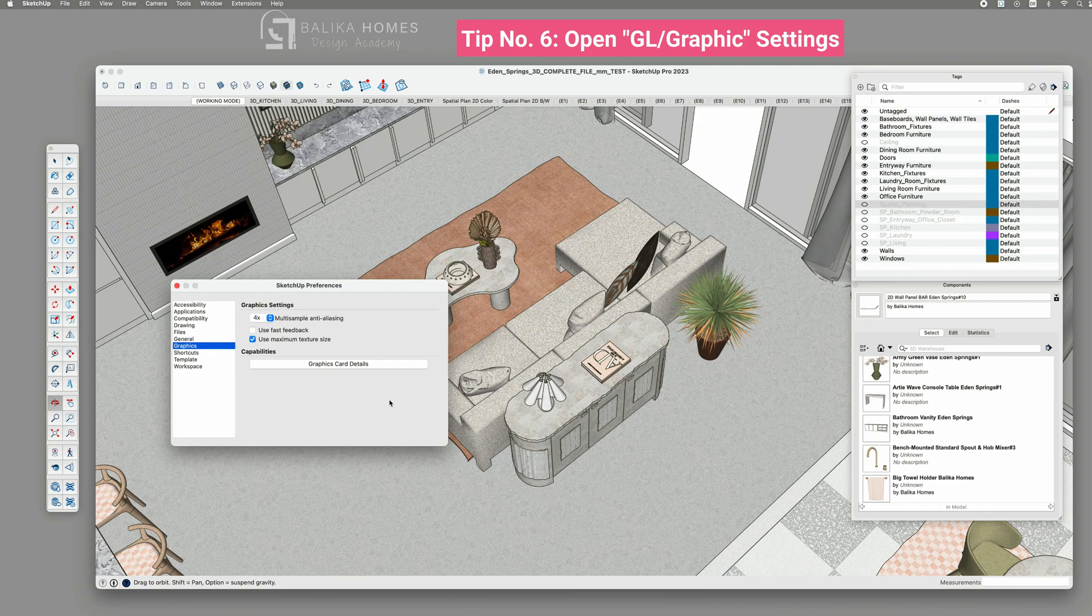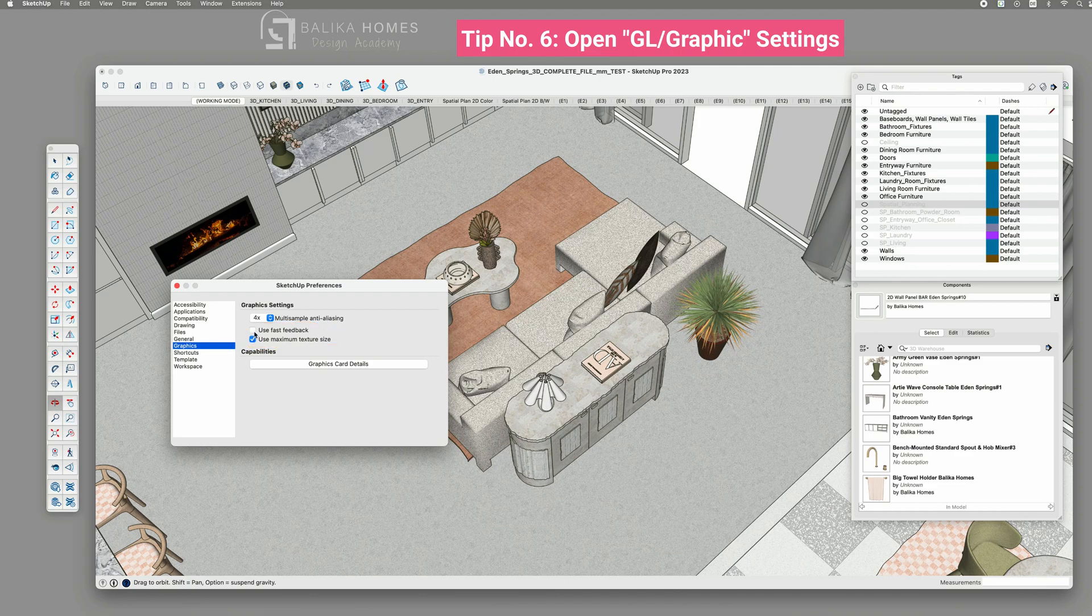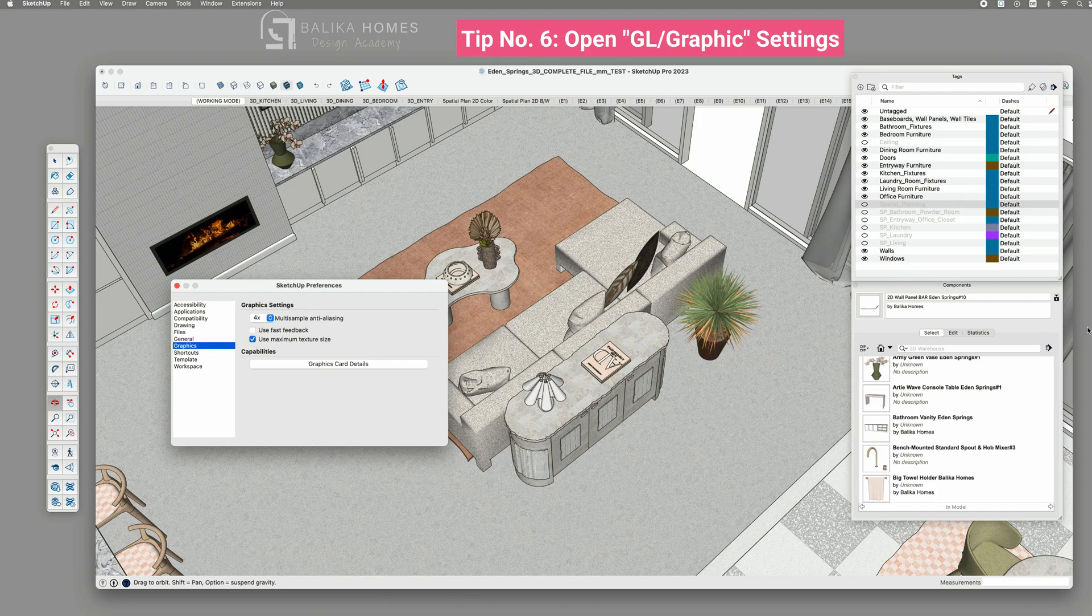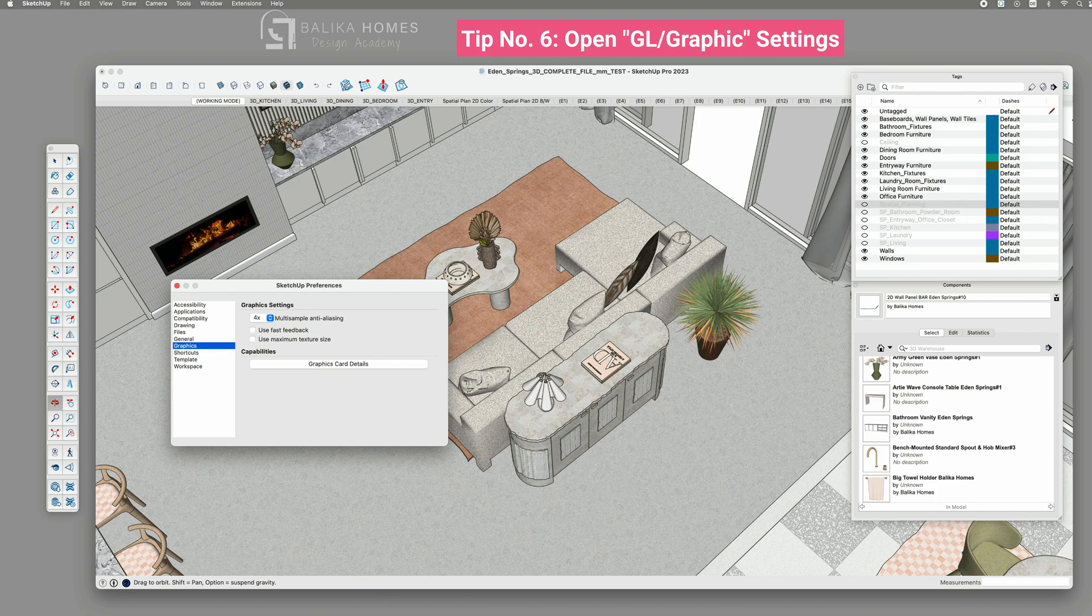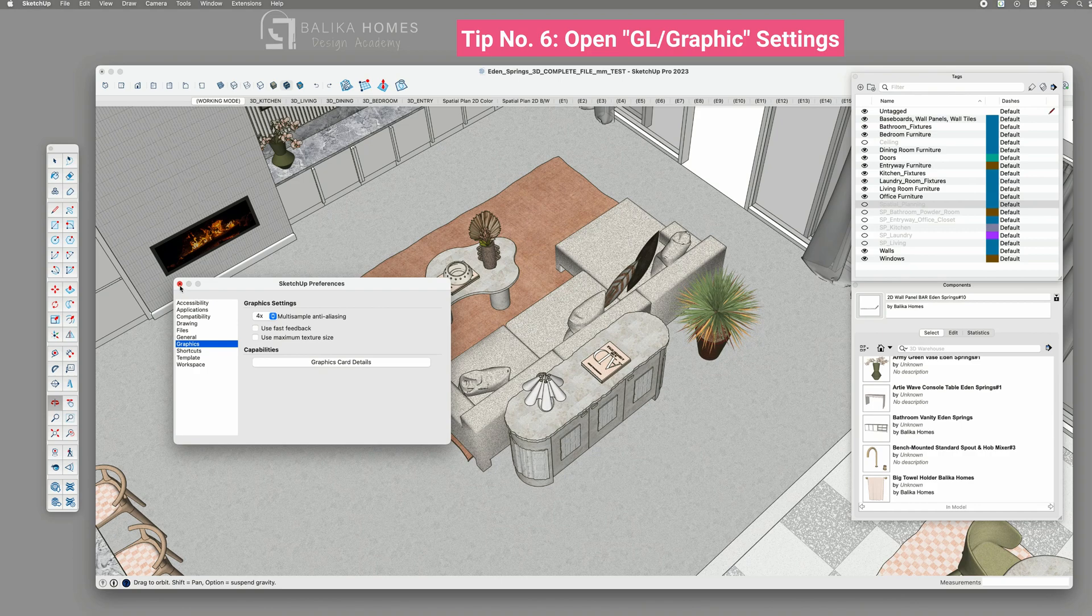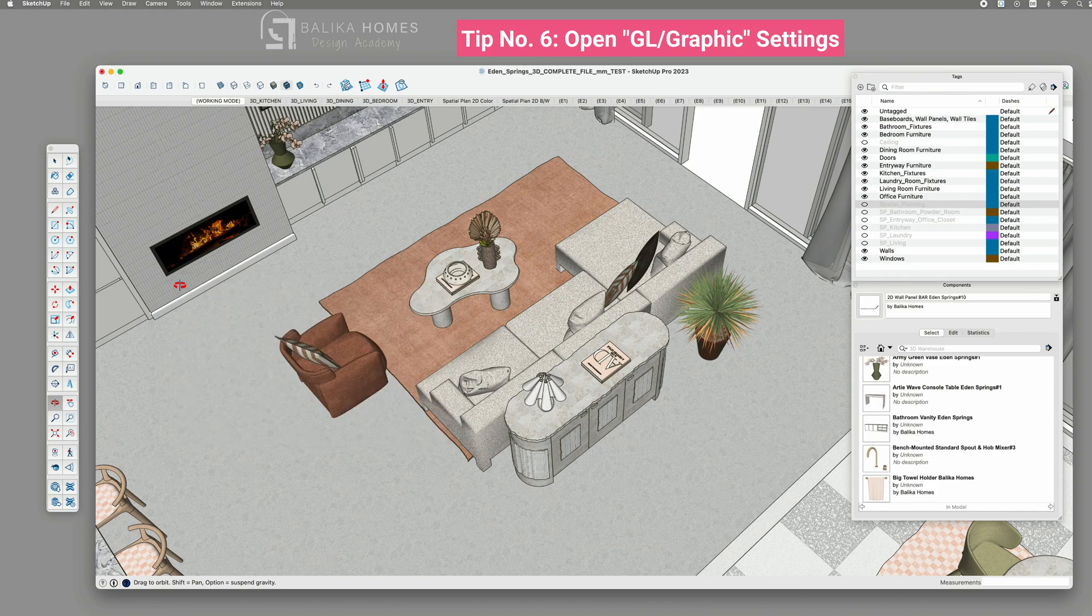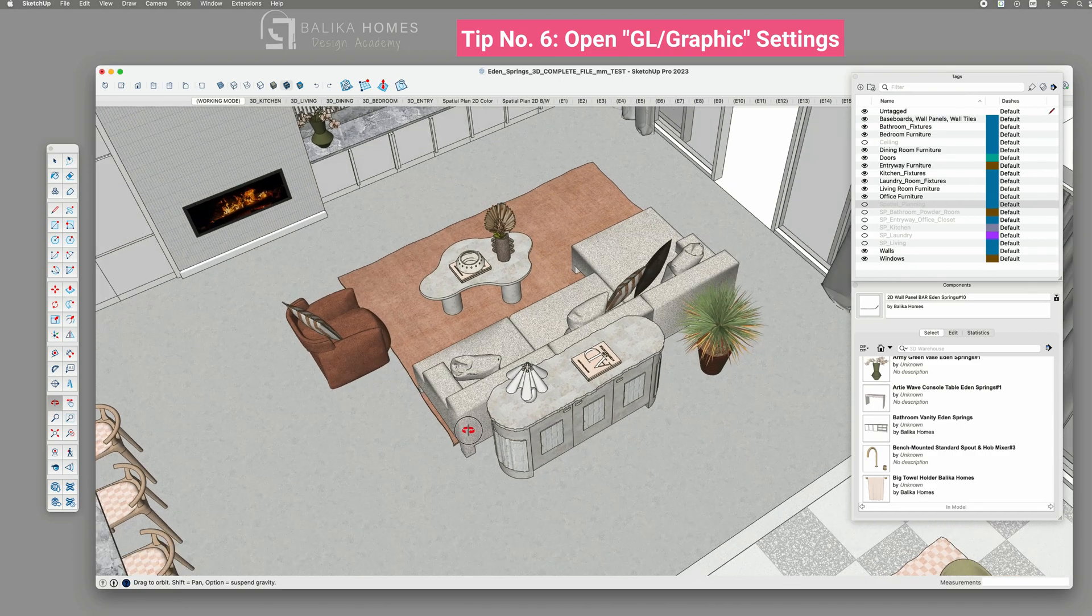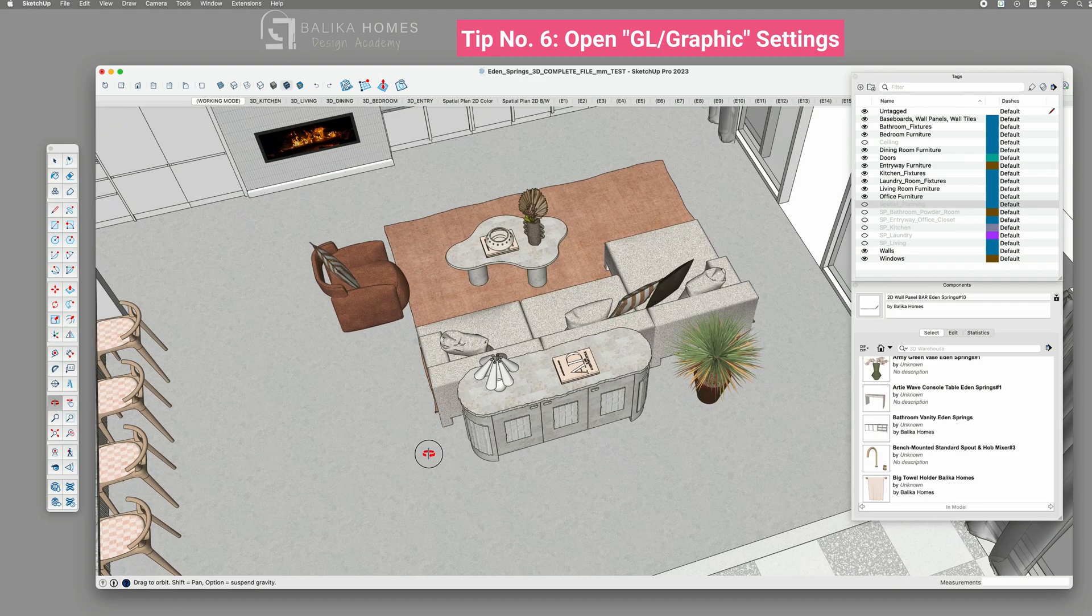So these two checkboxes can slow down your performance, especially the use maximum texture size. If you have a normal sized model, you can consider keeping it on, but if you're working with huge files, you can turn it off during your design process. You will notice that images or materials may be lowered in quality, which will help during your modeling process.